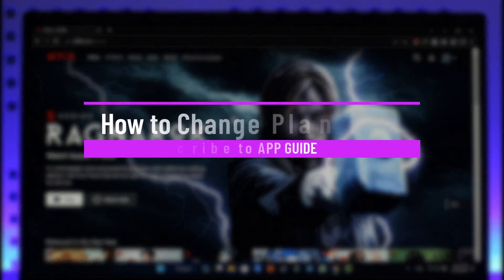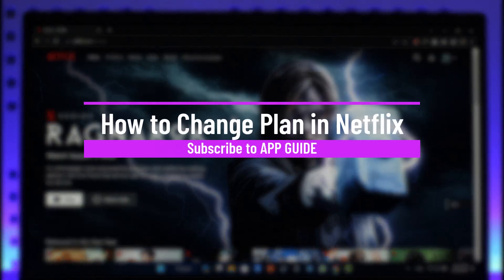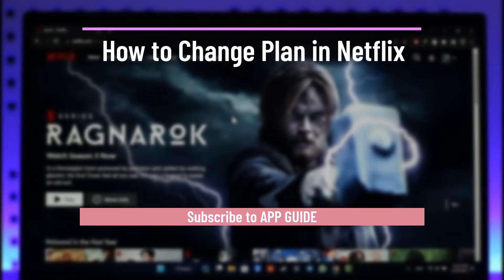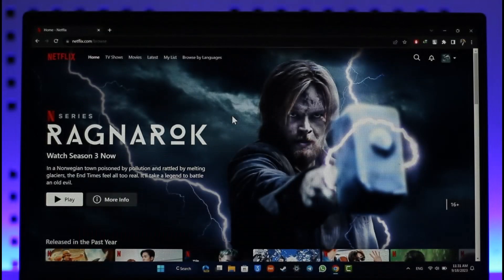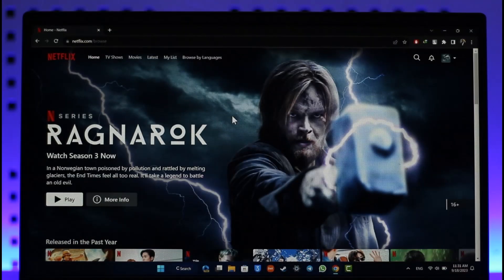How to change plan on Netflix. Hey everyone, welcome back to our channel. In today's video I'll guide you on how you can change your plan in Netflix, so make sure to watch this video till the end.